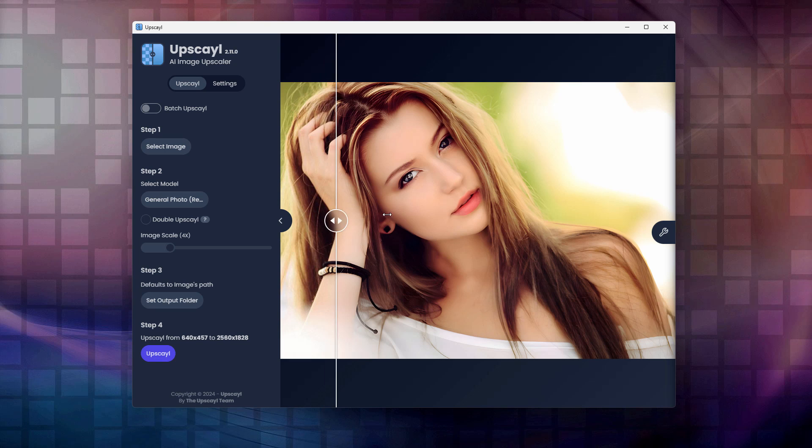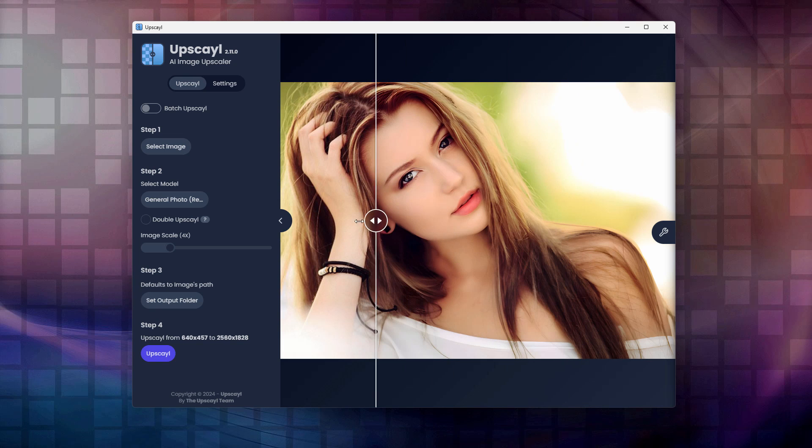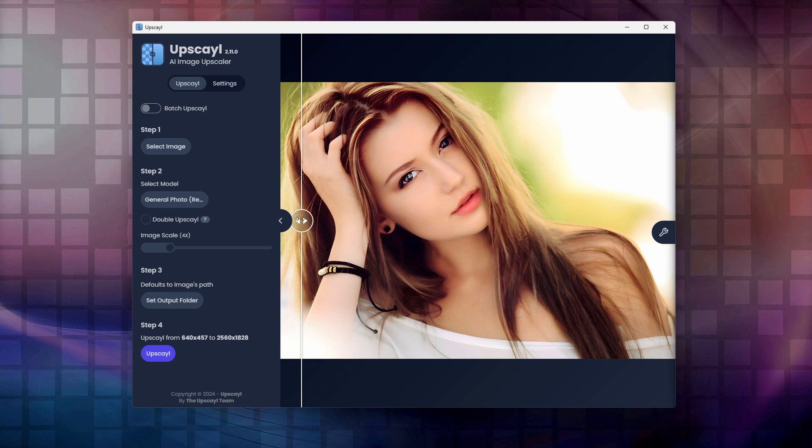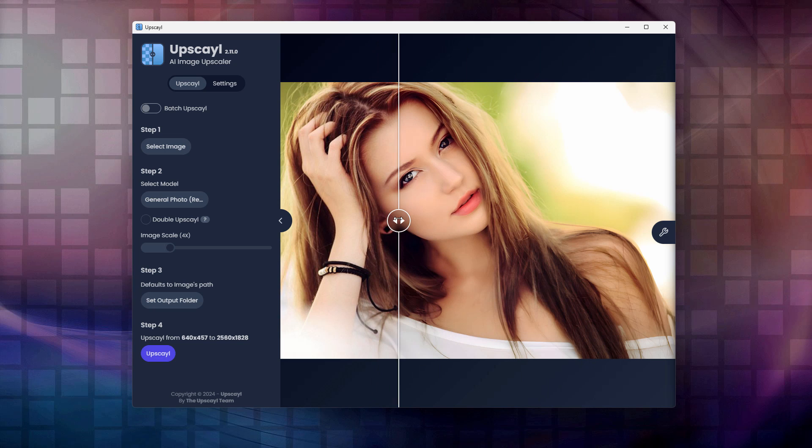We don't lose anything. We actually gain quite a bit in here with the standard Upscale. Now this program is free and interestingly enough, this actually is a downloaded program. You run this on your computer. So the better computer you have, the faster this will run. I have kind of an average computer that I do these things on for YouTube and it took about a minute for it to do the Upscale. It's not a big deal.